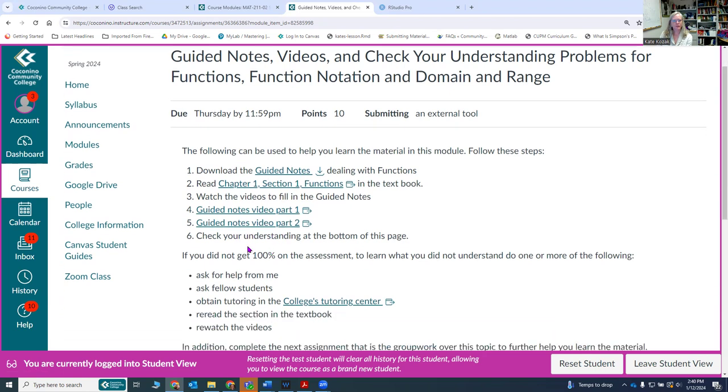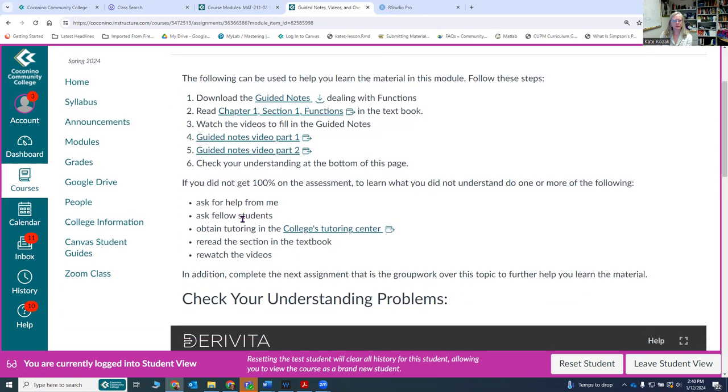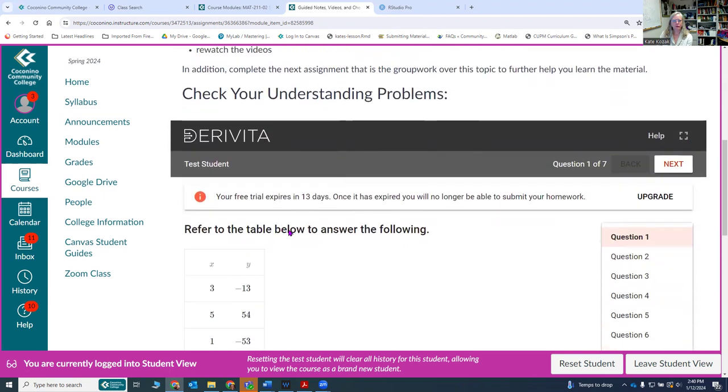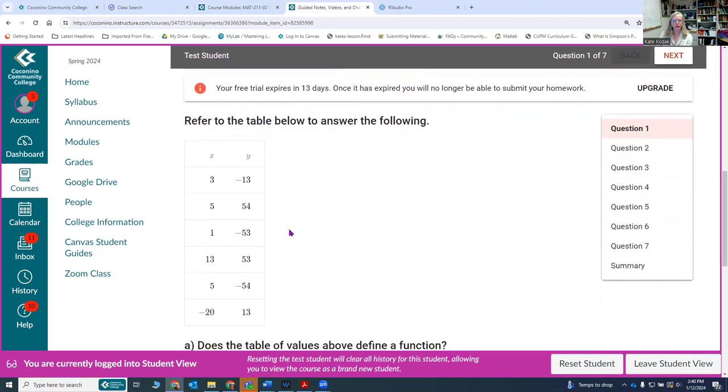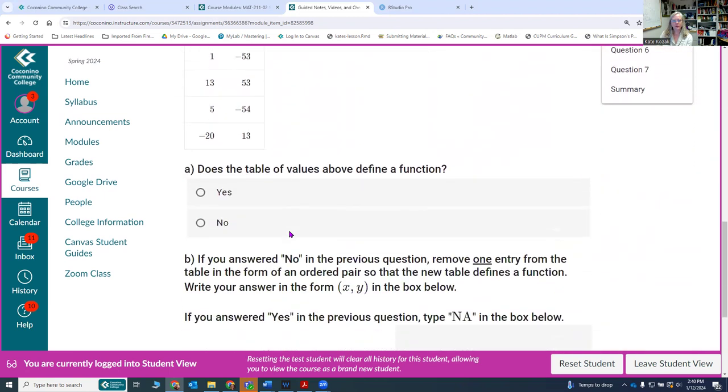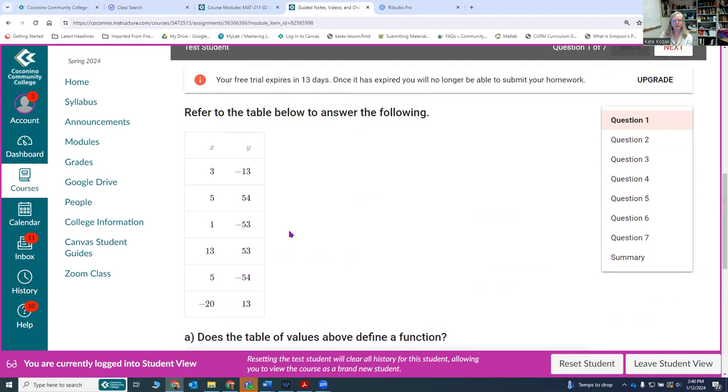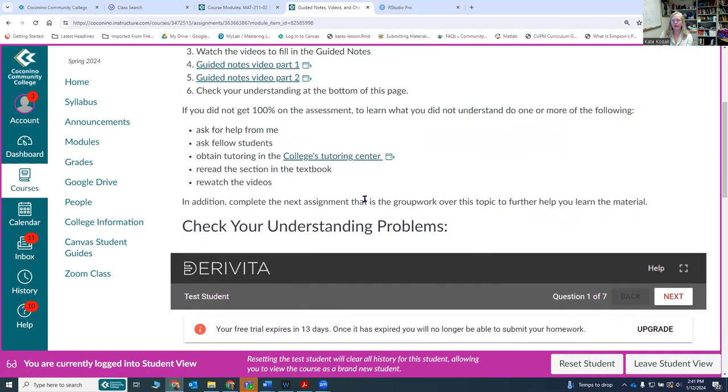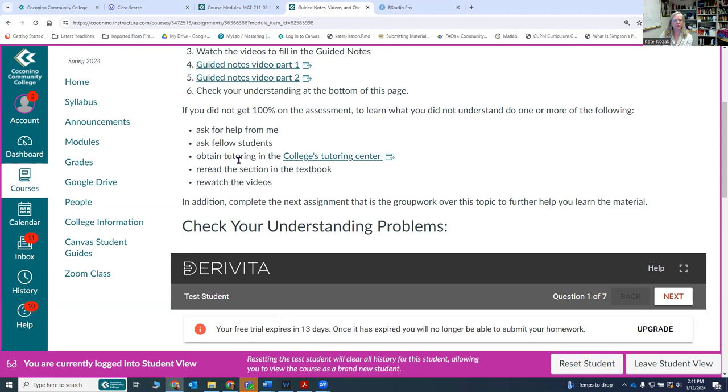There are check your understanding problems. These are problems that you work through on your own to make sure you understand the concepts. They are not graded, they are for you to continue doing. You can continue doing every problem over and over again until you get 100%. If you don't get 100% on these problems you can ask me for help, ask your fellow students, obtain help in the tutoring center, read the textbook, and re-watch the videos.